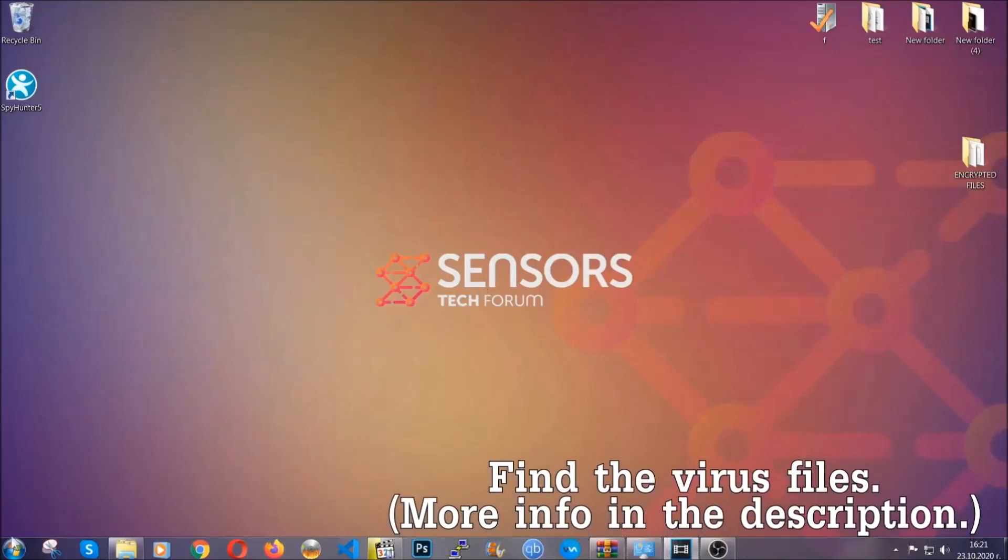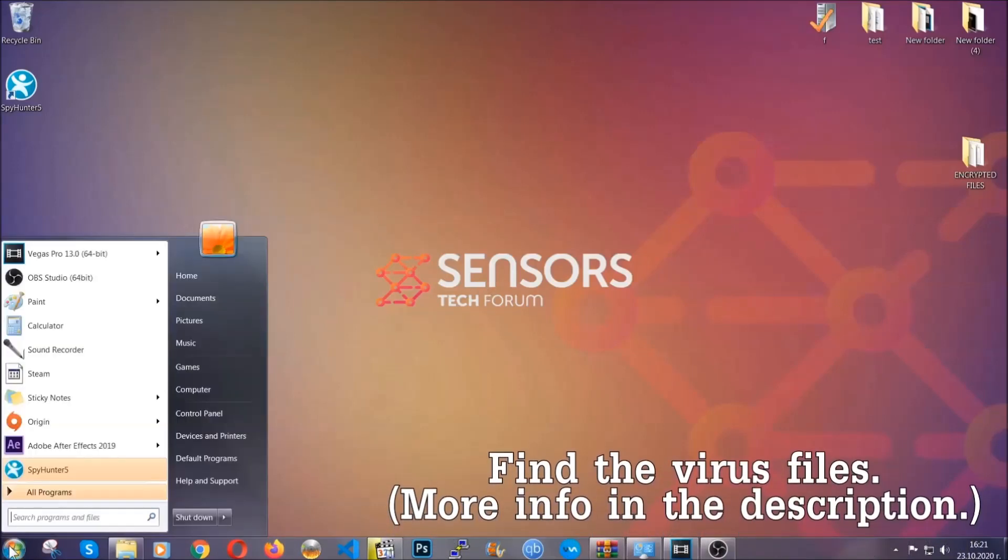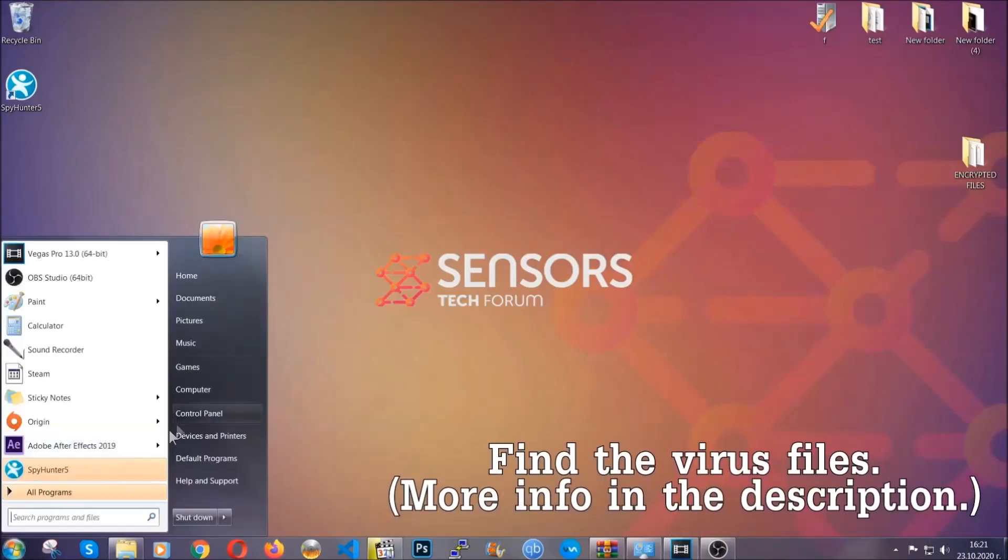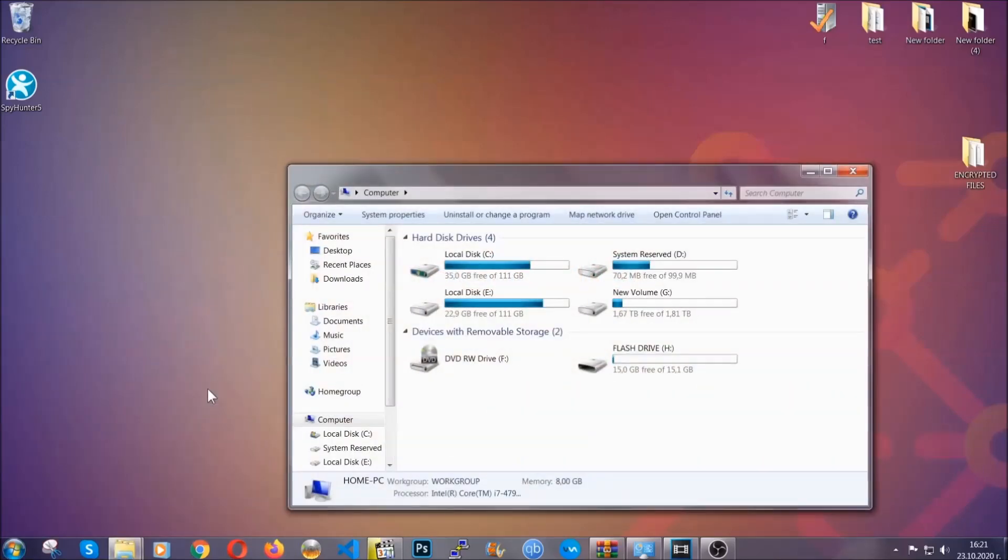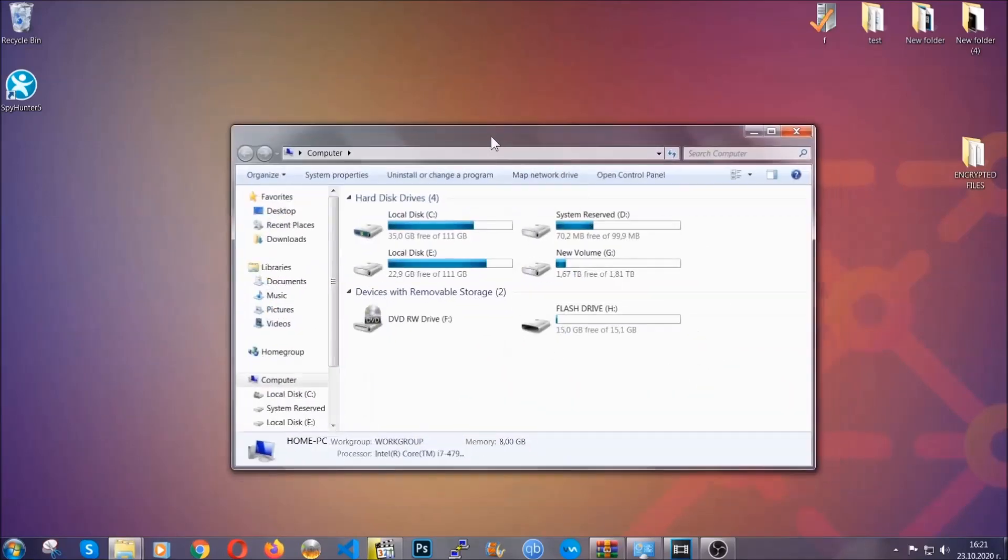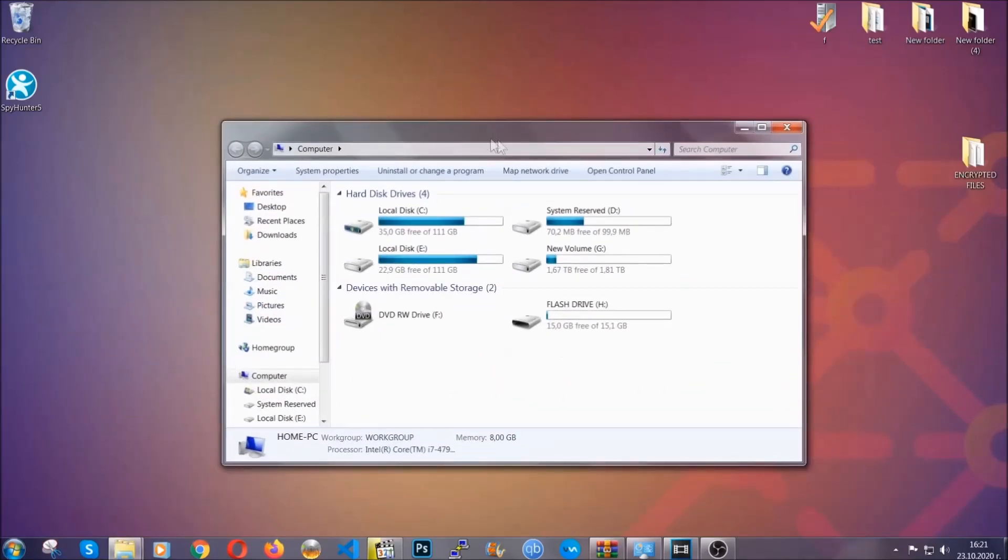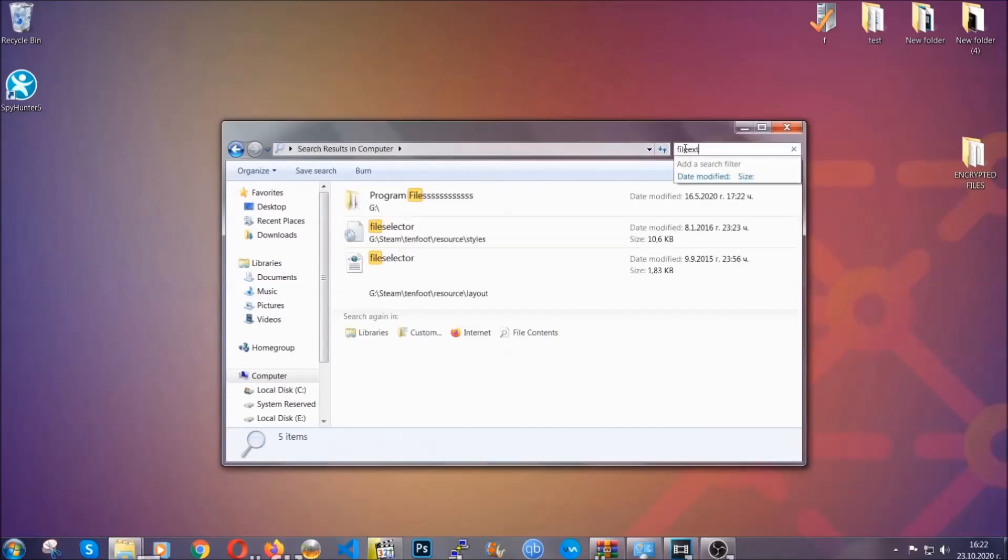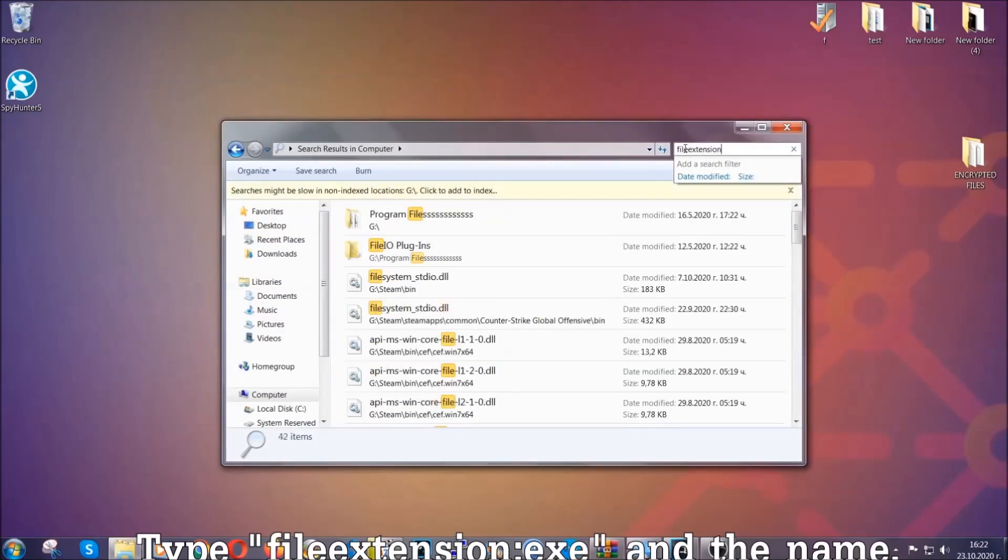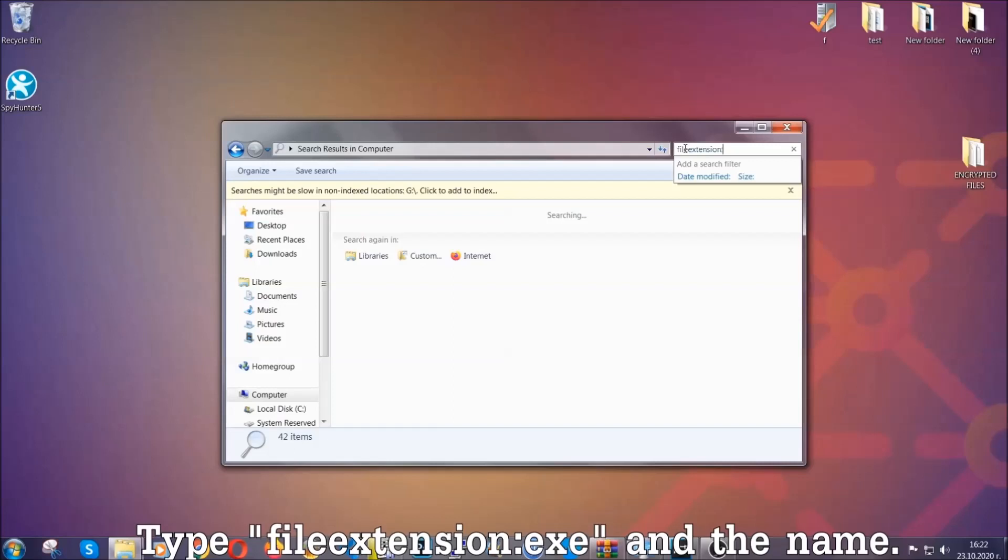To find the file you have to know the name. Usually in the description we upload the names of the files in the article where we do research on different viruses. So you can check if it's there. If it's not, you can check via other ways which I'm going to take you through.